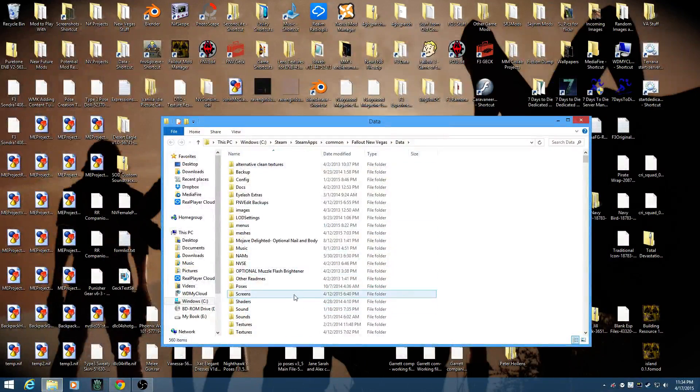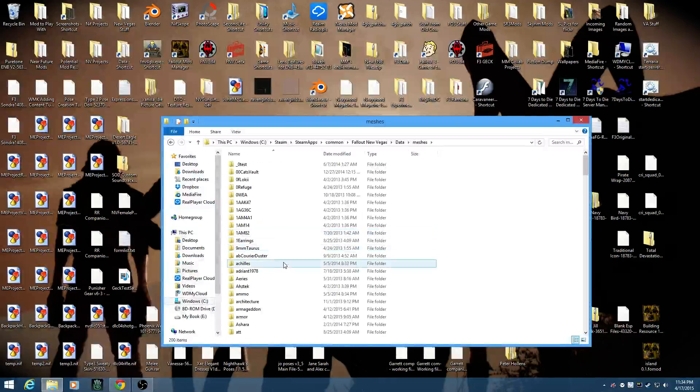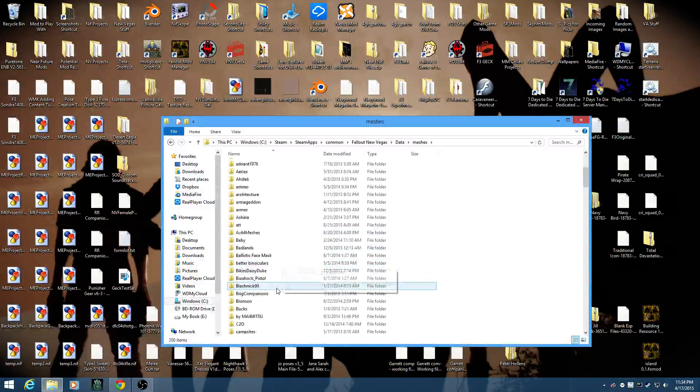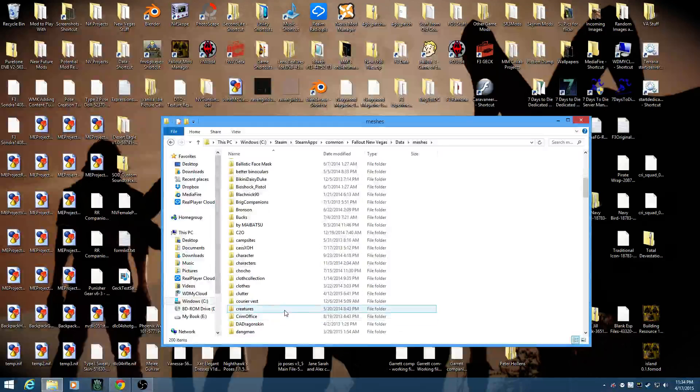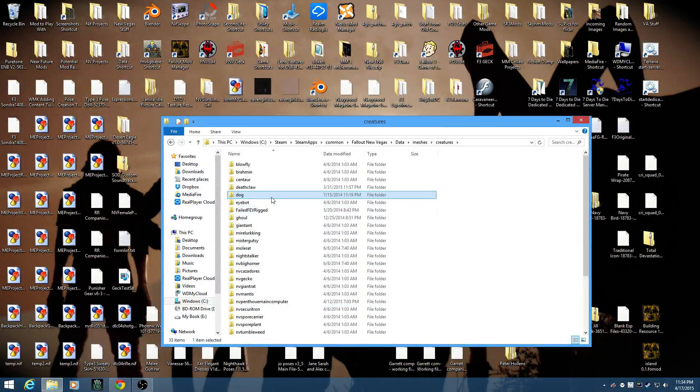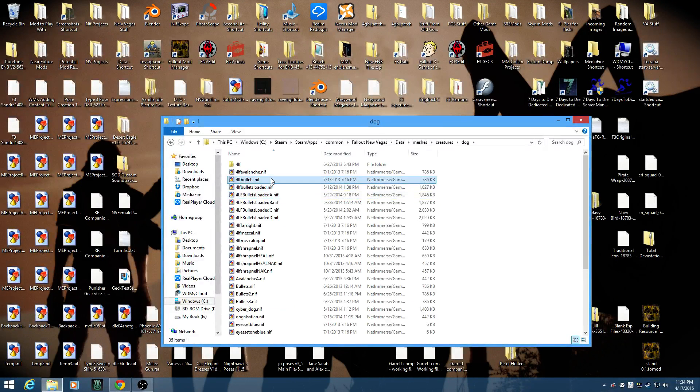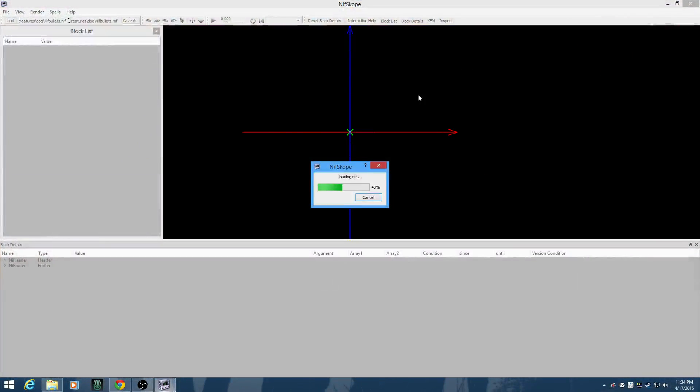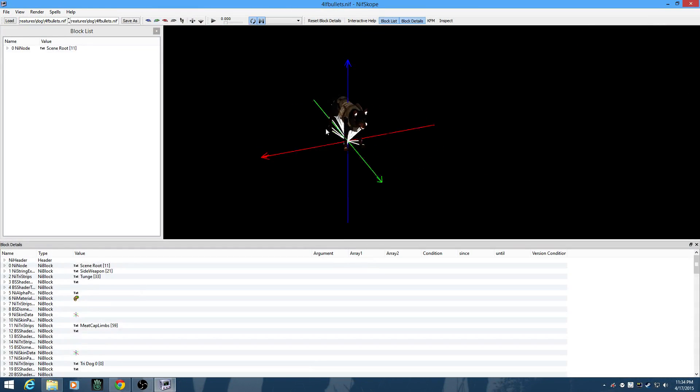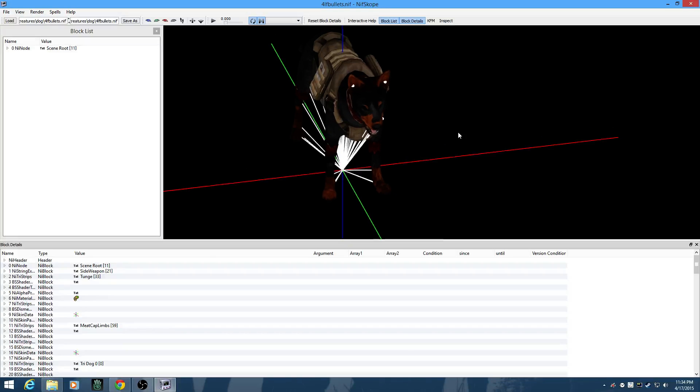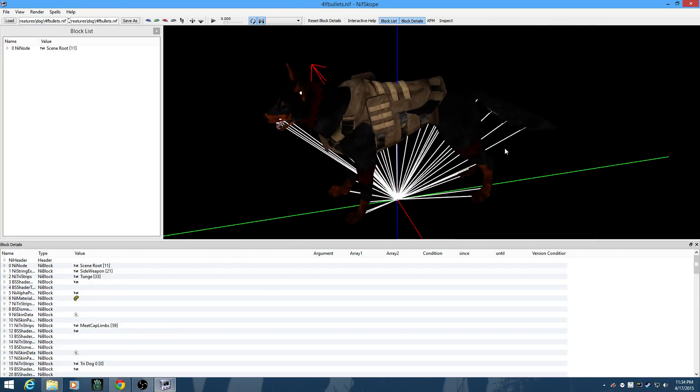We're going to go into the proper place, which is Data, Meshes, Creatures, Dog, and Four-Legged Friends Bullets. Right now he's got the sort of Doberman-ish skin on him.